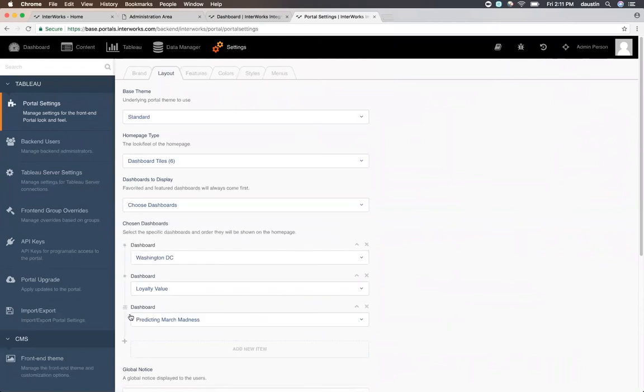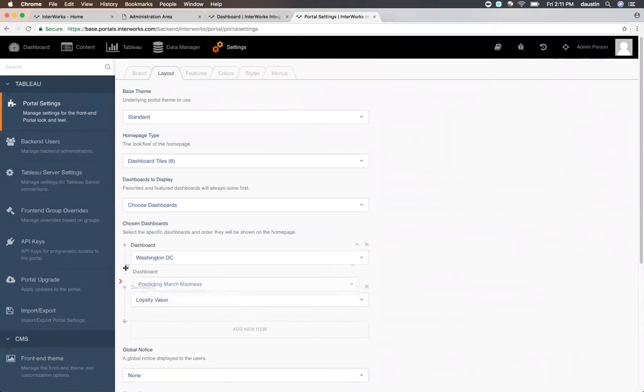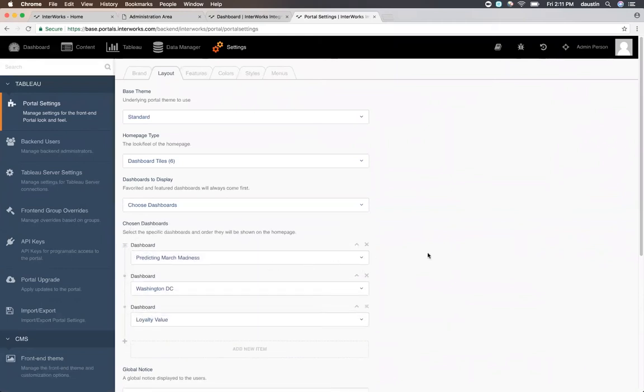With this option, you can even rearrange the dashboards and they'll show up in the exact order specified.